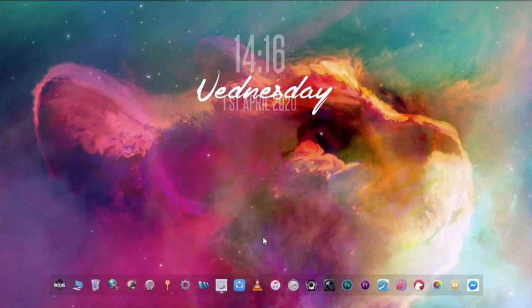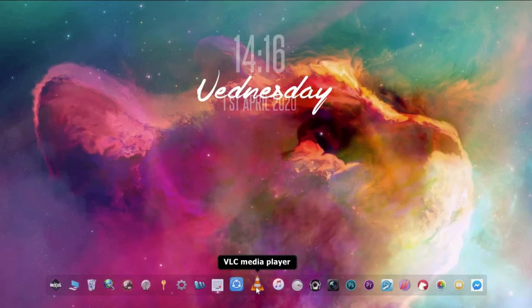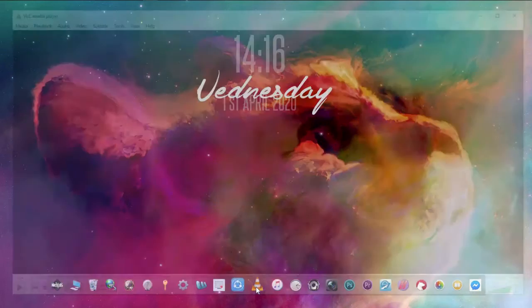All right, first of all we need to download VLC first, but if you have it already just open it.